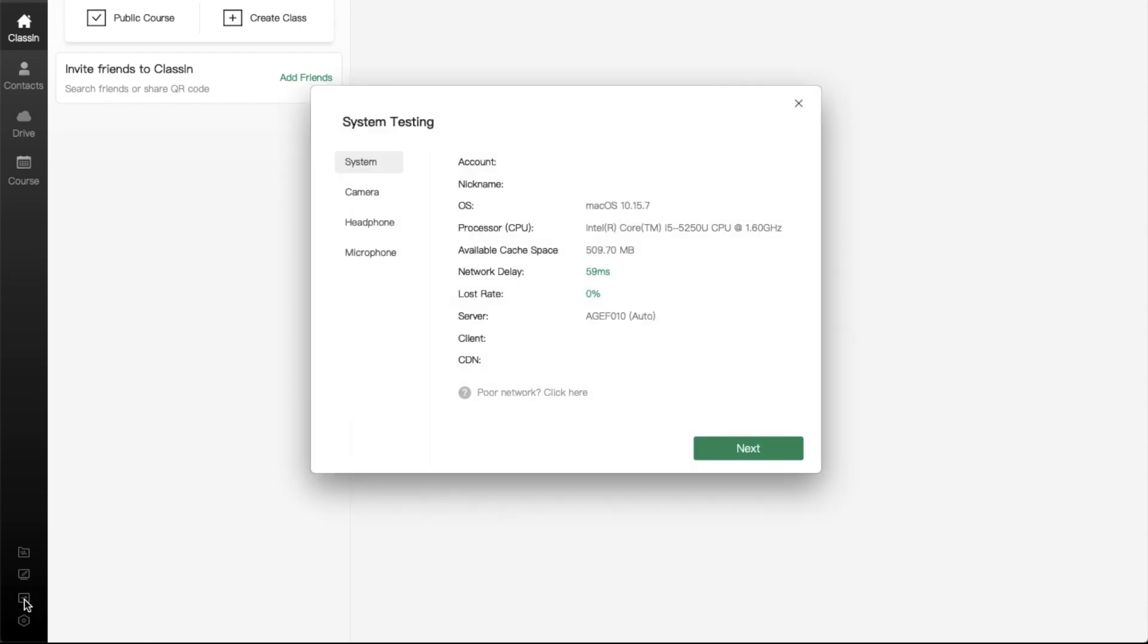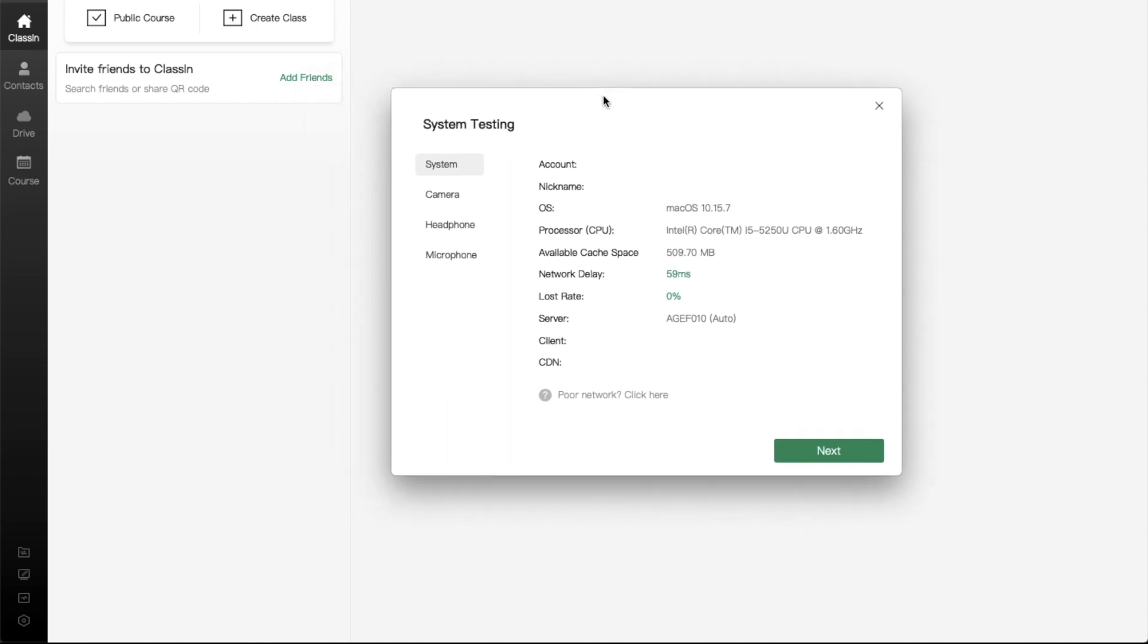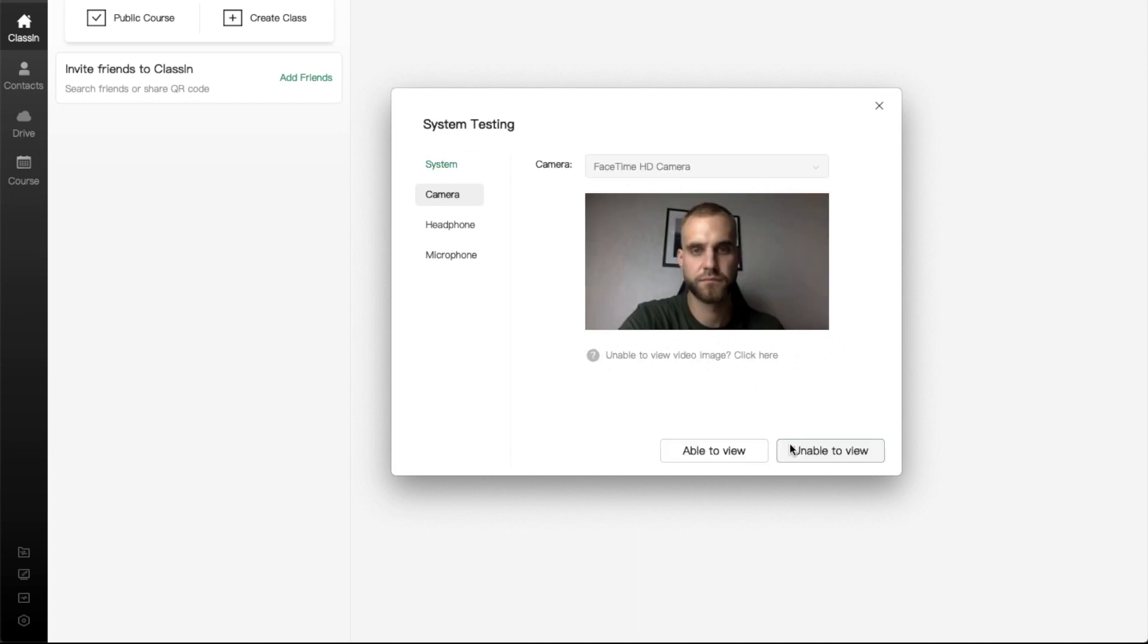On the first page, you have some basic information about your system. The most important parameters are Network Delay and Lost Rate. Click on the Next button.